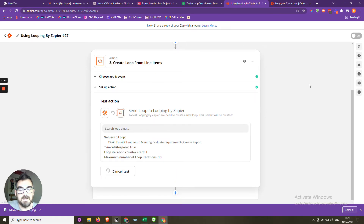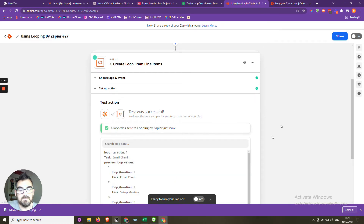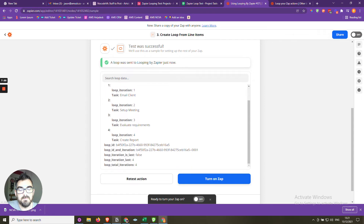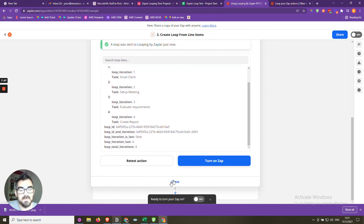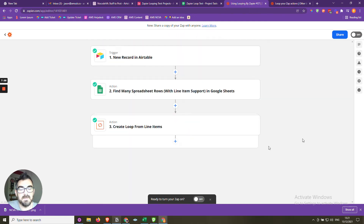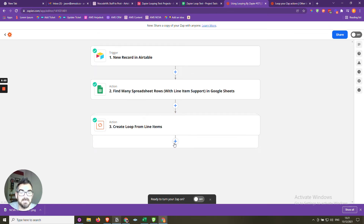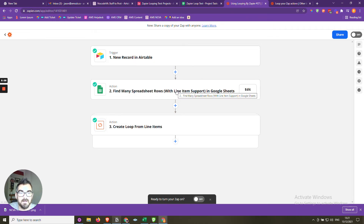We test the loop step and it comes back giving us the records separately. Now, inside the loop, we can define the actions that should happen for each individual line — the trigger has determined how many records exist in the sheet, and for every record, it will carry out whatever we specify inside the loop.